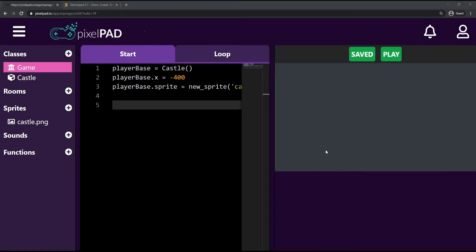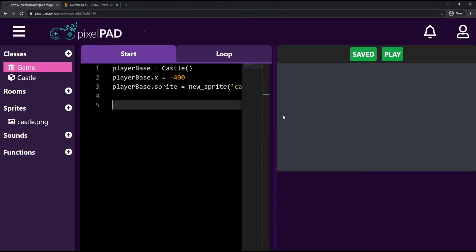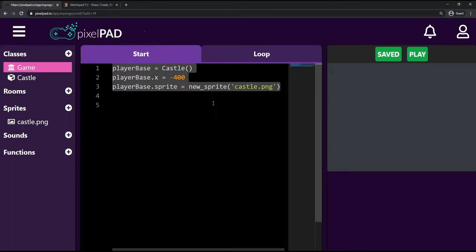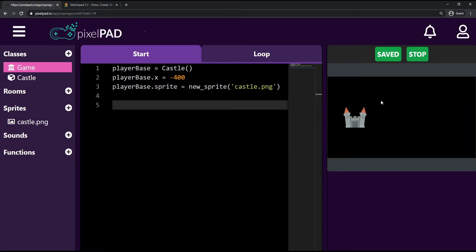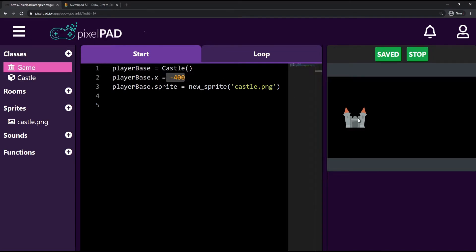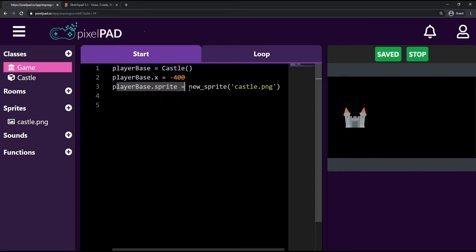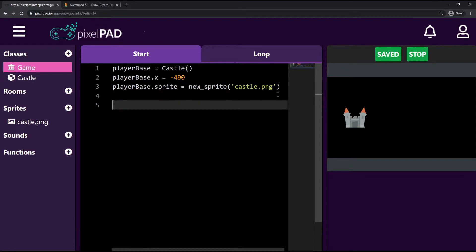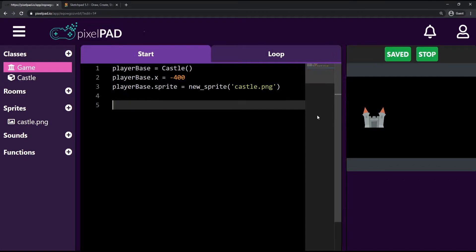Hi everybody, my name is Arthur and welcome to another episode of our Python game development tutorial where we are building our Clash Royale light game. Last class we added three lines of code creating our player base, placing it at x position minus 400 on the left side, and giving it an image.